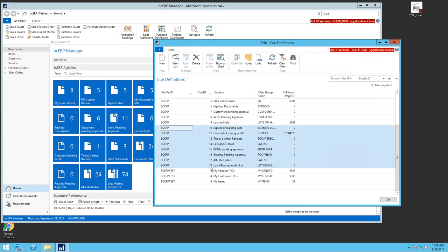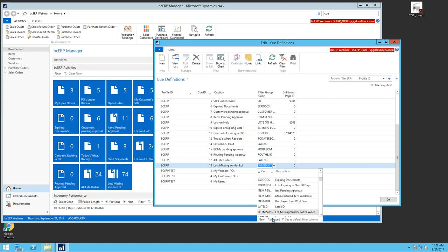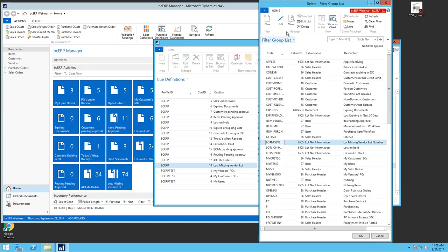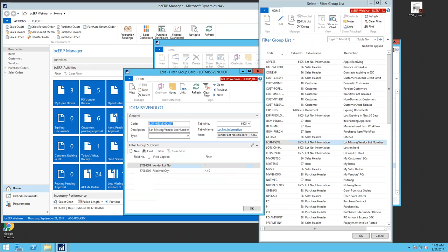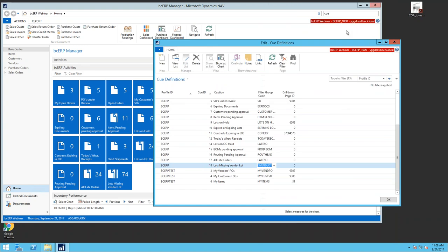Looking at the queue definitions, you can see these are all my queues in the BCERP role center. I specify the queue ID, where it falls in the list, the name, and then I point it to a filter group. That filter group tells the system to look into the lot information card table and apply the specified filters — as simple as that. This filter group functionality can then be used throughout the system.